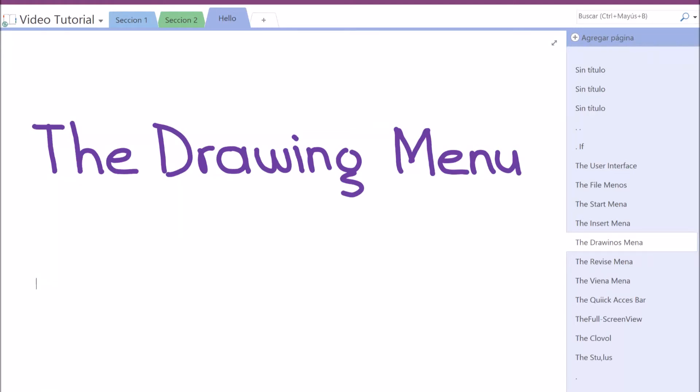Now, we will learn how to use one of the most important menus, the Drawing menu. Drawing and handwriting is the most important thing while taking notes and is the reason why OneNote is the best note-taking program.